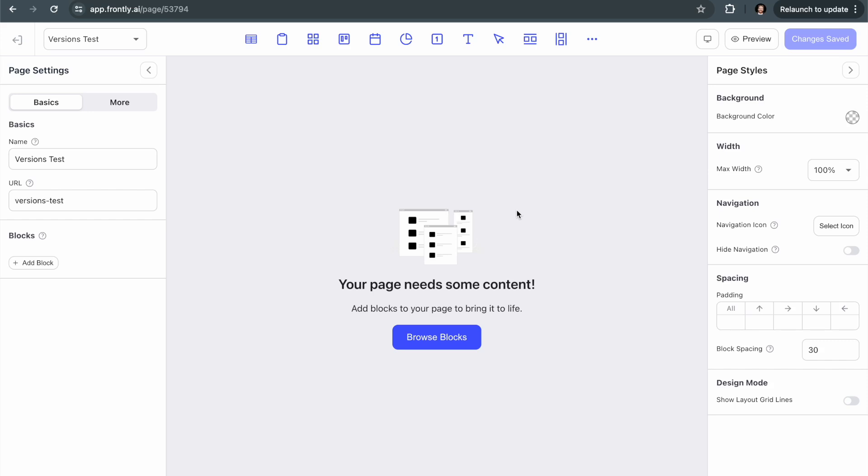Hey, this is Patrick from Frontly. Today I'm going to show you how to use our Block Versions feature, which allows you to create more responsive pages and adjust the styles based on certain conditions that you define.